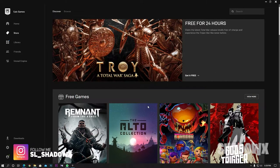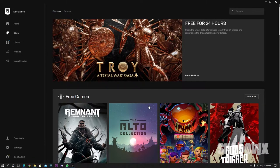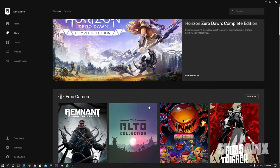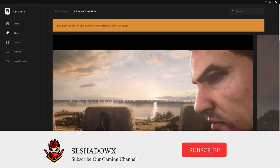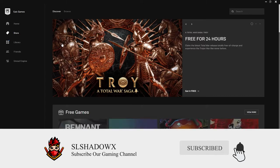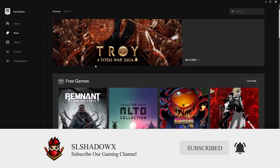So you can download the app and software, then open the Epic Games launcher and Epic Game Store. You can open the site and see the page. You can see the game listed — the first one is Ramanan from the Ashes.